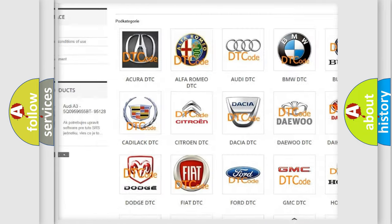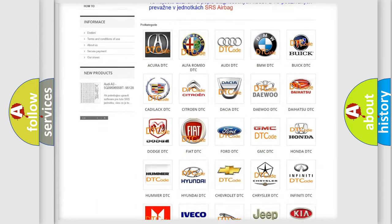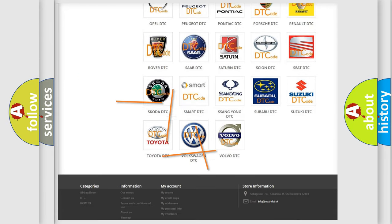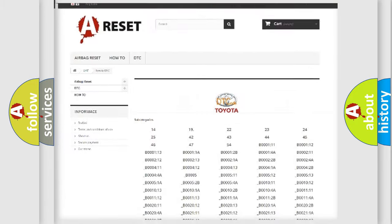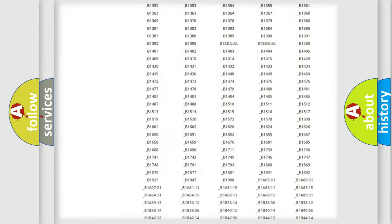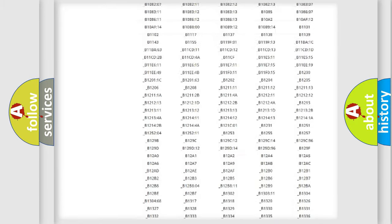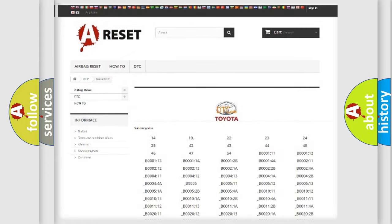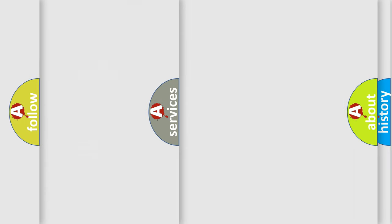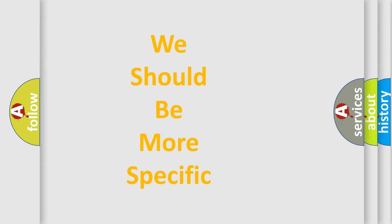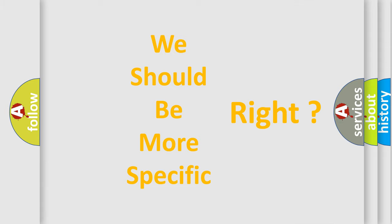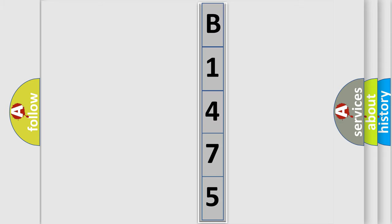Our website airbagreset.sk produces useful videos for you. You do not have to go through the OBD2 protocol anymore to know how to troubleshoot any car breakdown. You will find all the diagnostic codes that can be diagnosed in Toyota vehicles, as well as many other useful things.